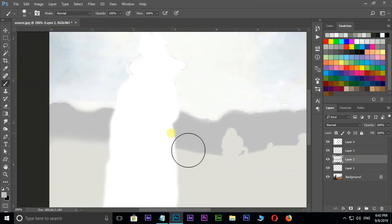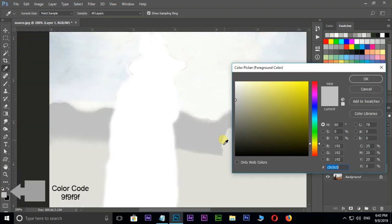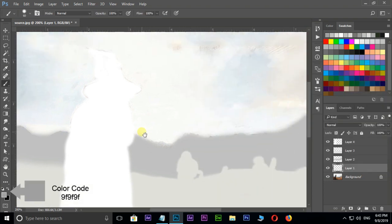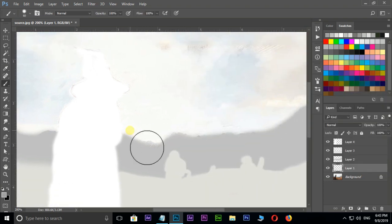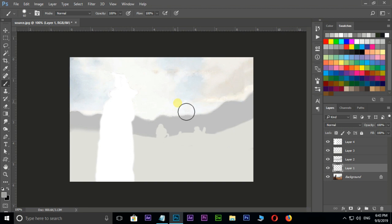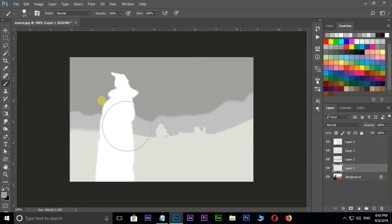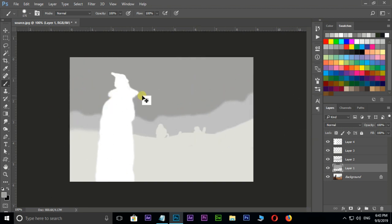Finally select the bottom layer then choose pure dark gray color and press okay. Now brushing on the sky like this. Perfect.